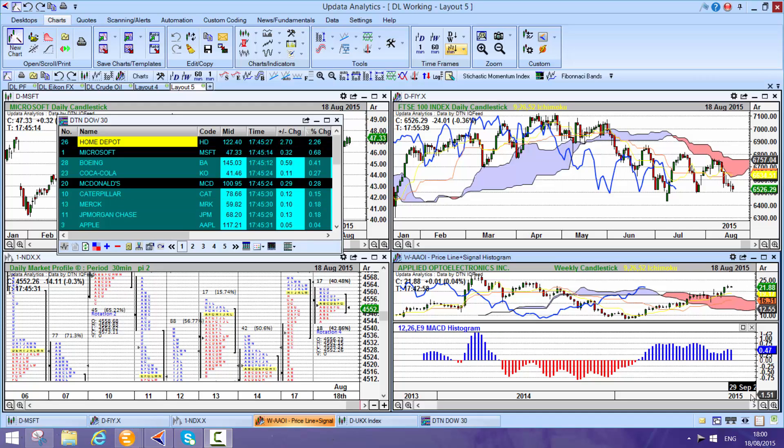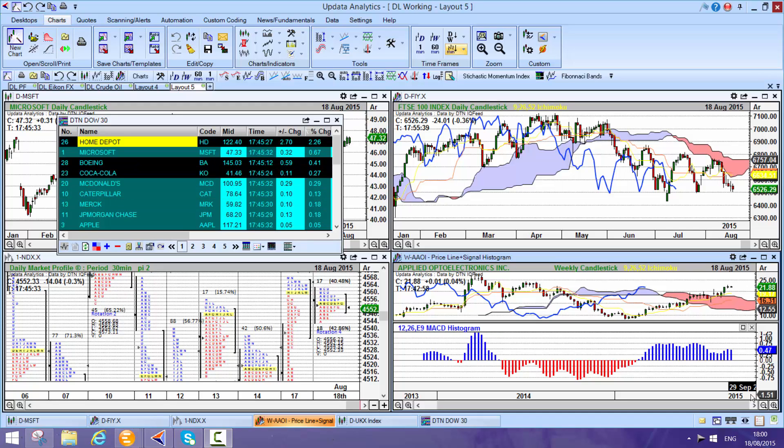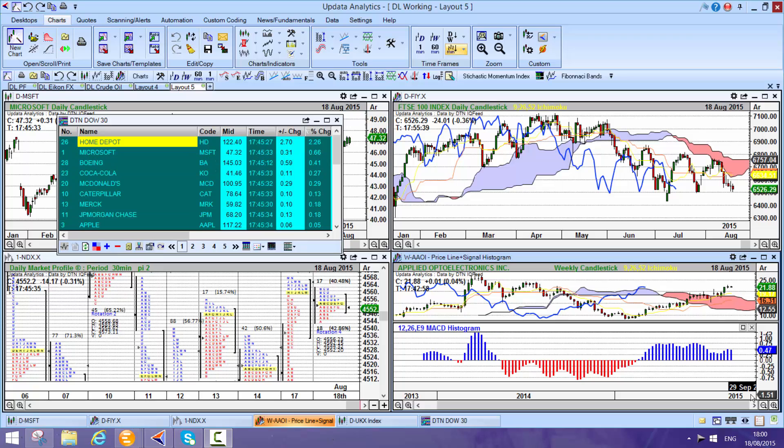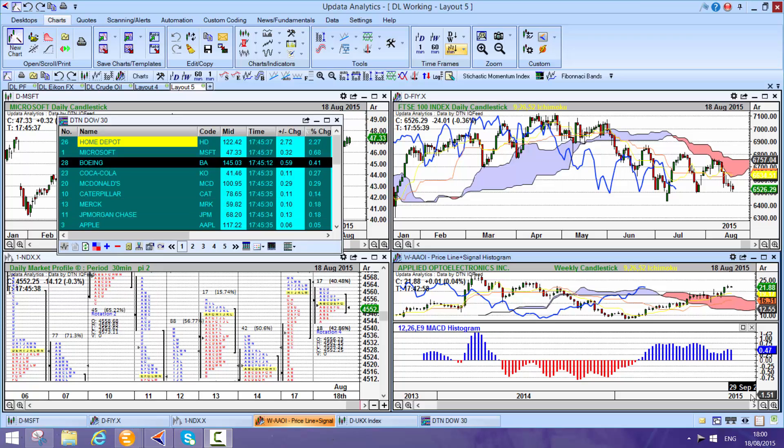This is a quick demo of Updata Analytics running on DTN's IQ feed, a really powerful high-speed feed that shows you the power of Updata Analytics.